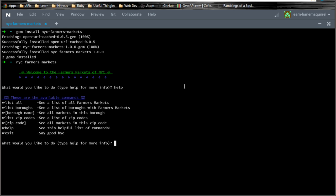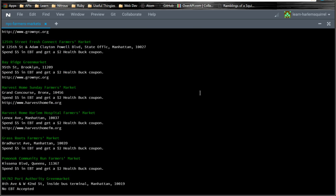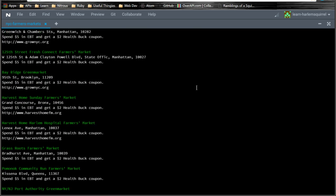And we could do things like list all. It's going to show us all of our farmers markets. And then if you have a terminal where you can scroll with your mouse, you can scroll up and down and see that.